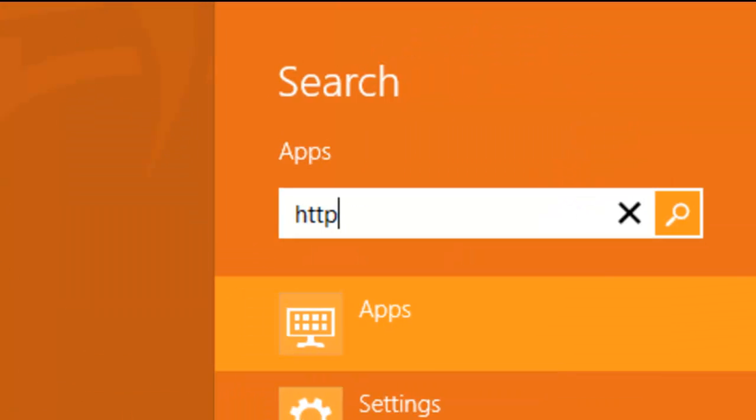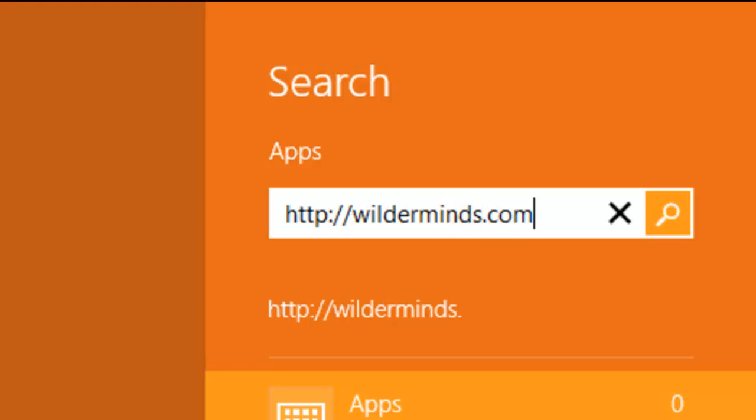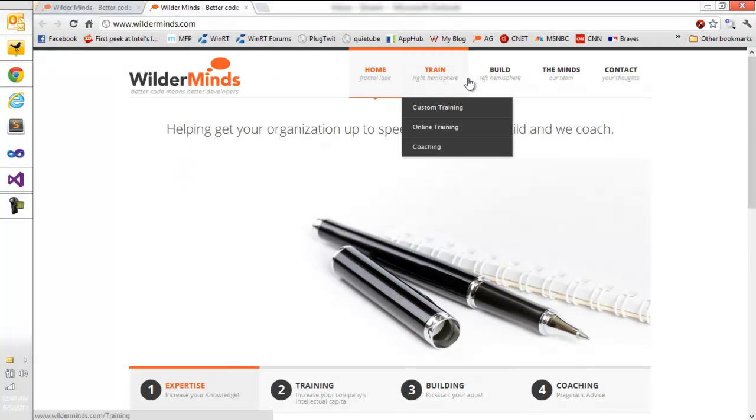And again, if I want to go to a website, I type it out and it's going to launch it in a browser.